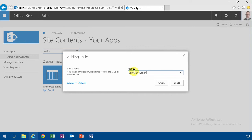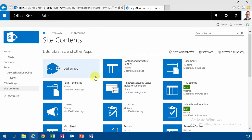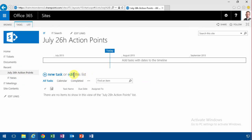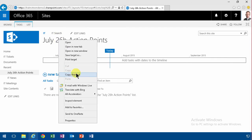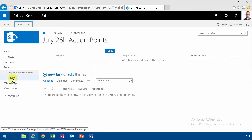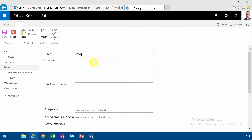So I'm just going to name that list, the task lists, July 26th action points. And then I'll copy the shortcut to that and when I create a new meeting here, I'll just scroll down and add the action points there.